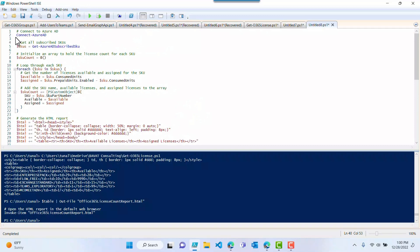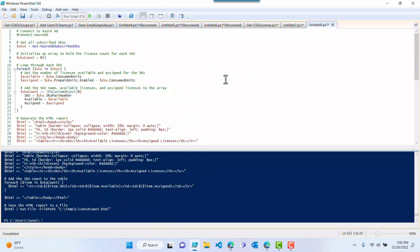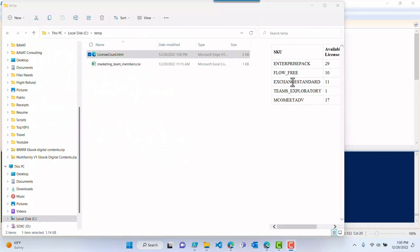I already connected to Azure AD, so I'm going to comment this out and just let it run. It looks like it already ran, so let's go look at the report.